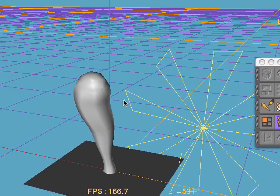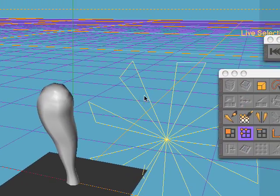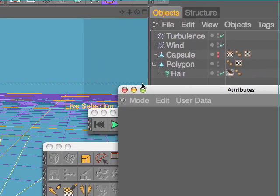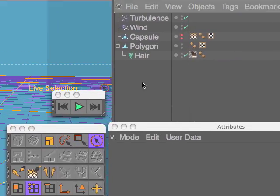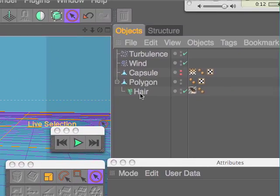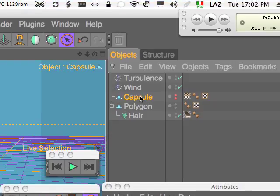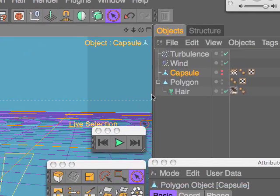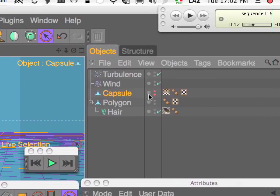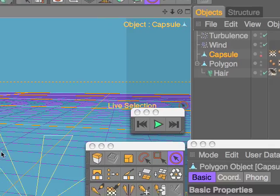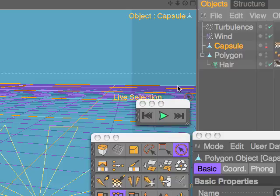This is a bug in release 11 of Cinema 4D. It's so big that it made useless the one application.